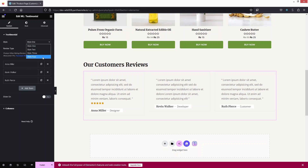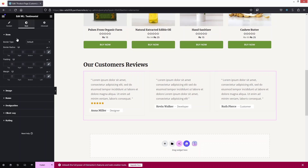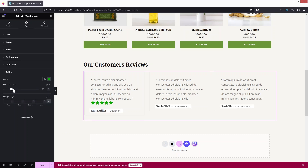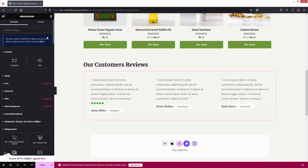The testimonial has a Style tab where I can change the item styling — image, name, designation, client text, and rating. I'll change the rating star color to a dark green and adjust the size. This is how we can add customer reviews to the product page. You can add any other elements in the same way.